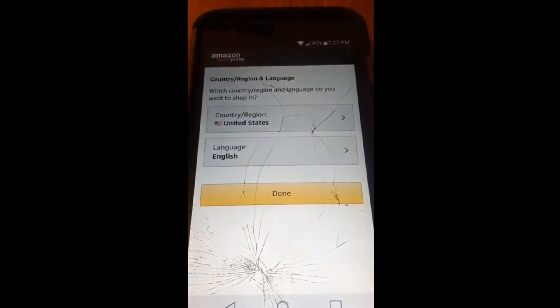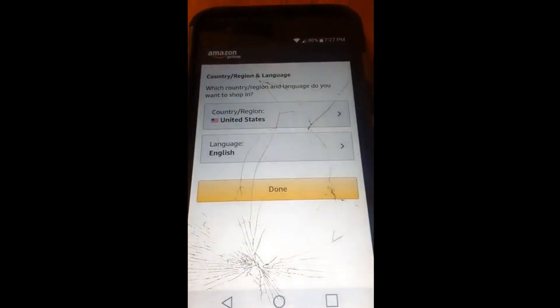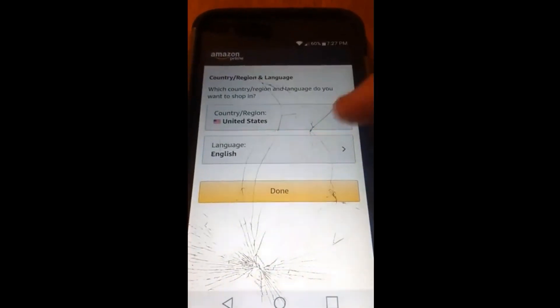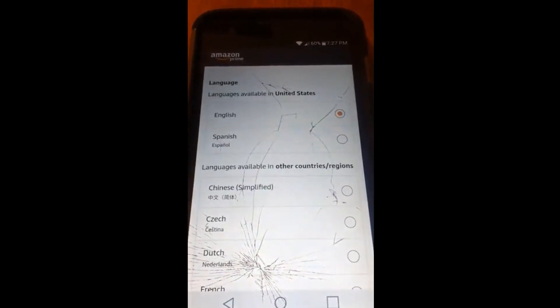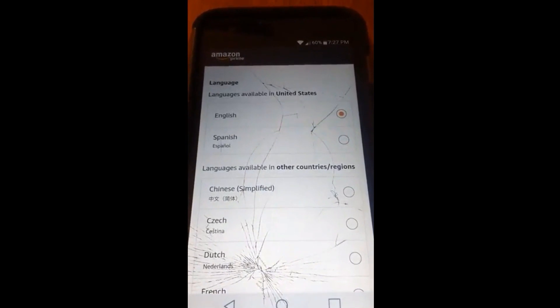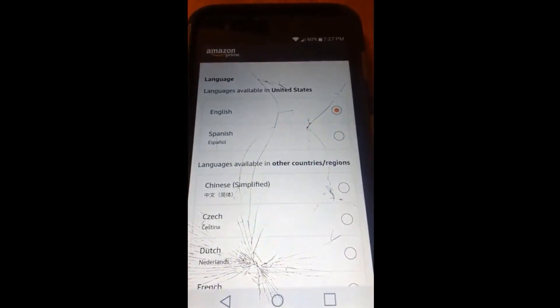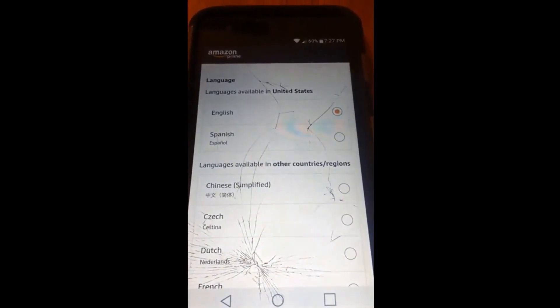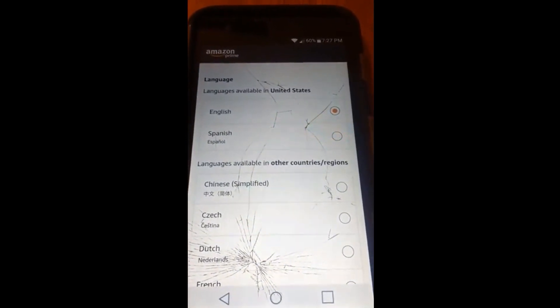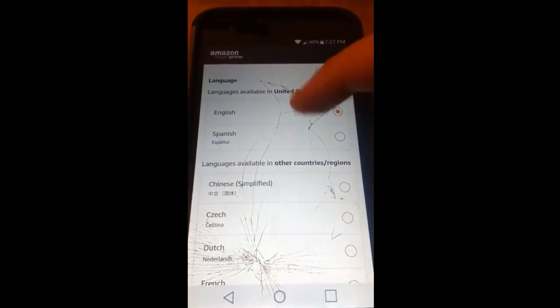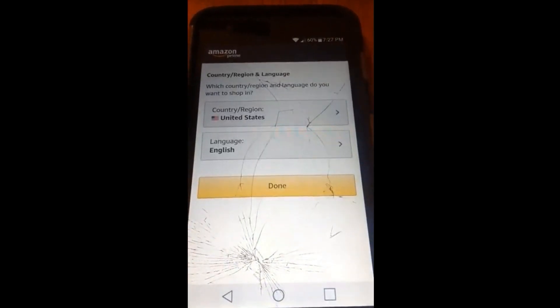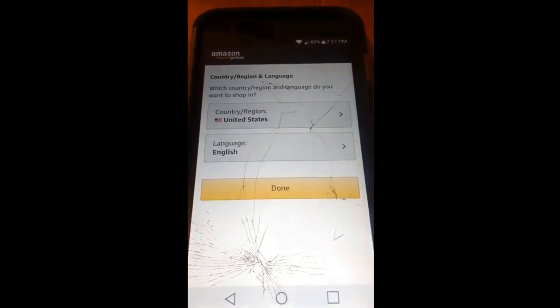Now we're in the right spot. Click on Language — tap on Language. Since I'm in the United States, you have a choice of English or Spanish. I'm going to pick English because that's what I need, and it's already done.